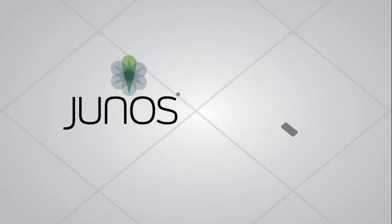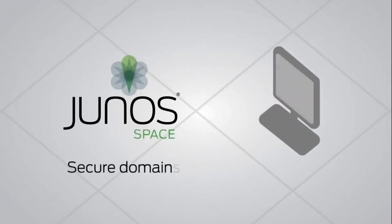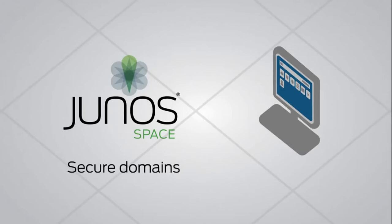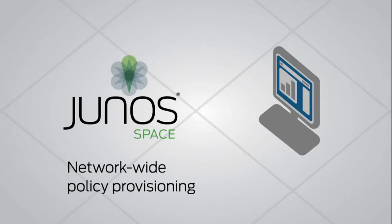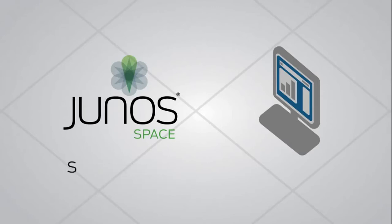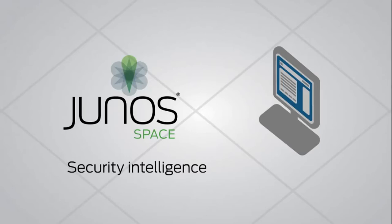Juniper also simplifies security. Juno Space Security Design uses secure domains to group and protect users, applications, and devices. It allows policies to be applied across the entire network in a single workflow and provides intelligence to increase network security.